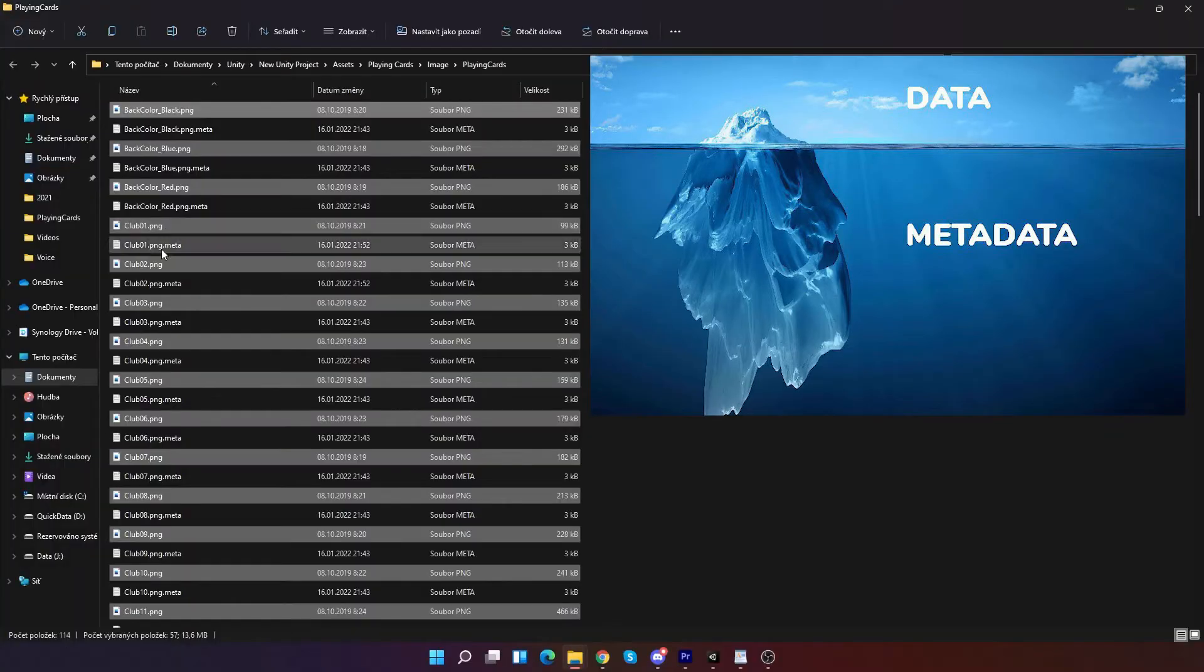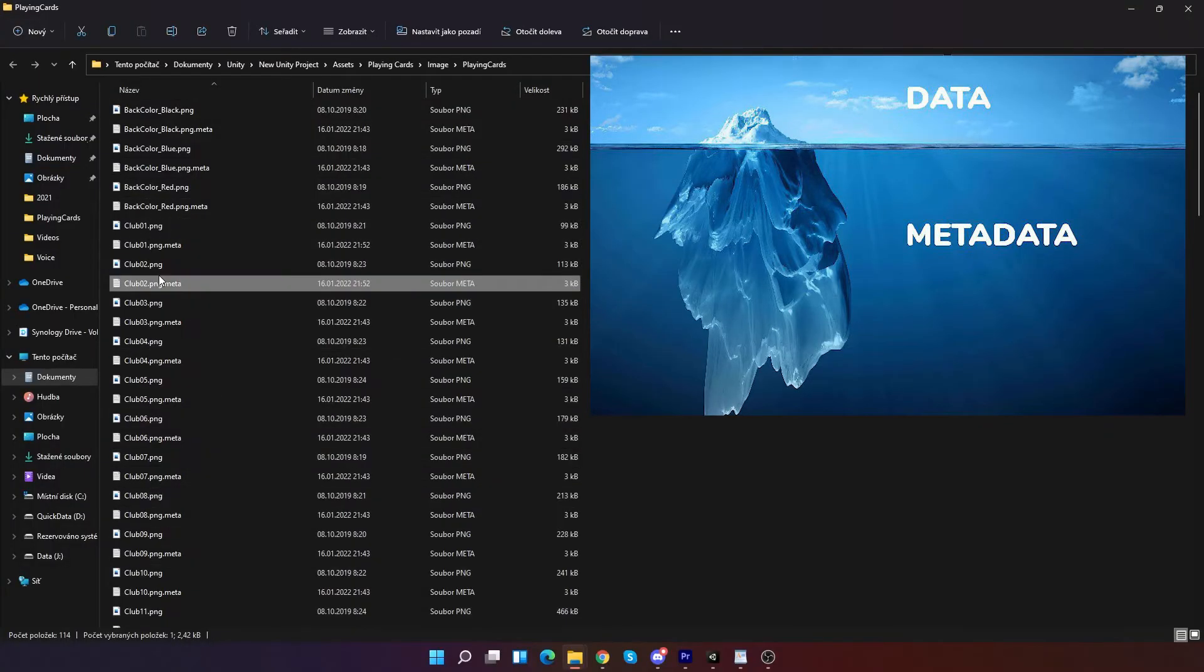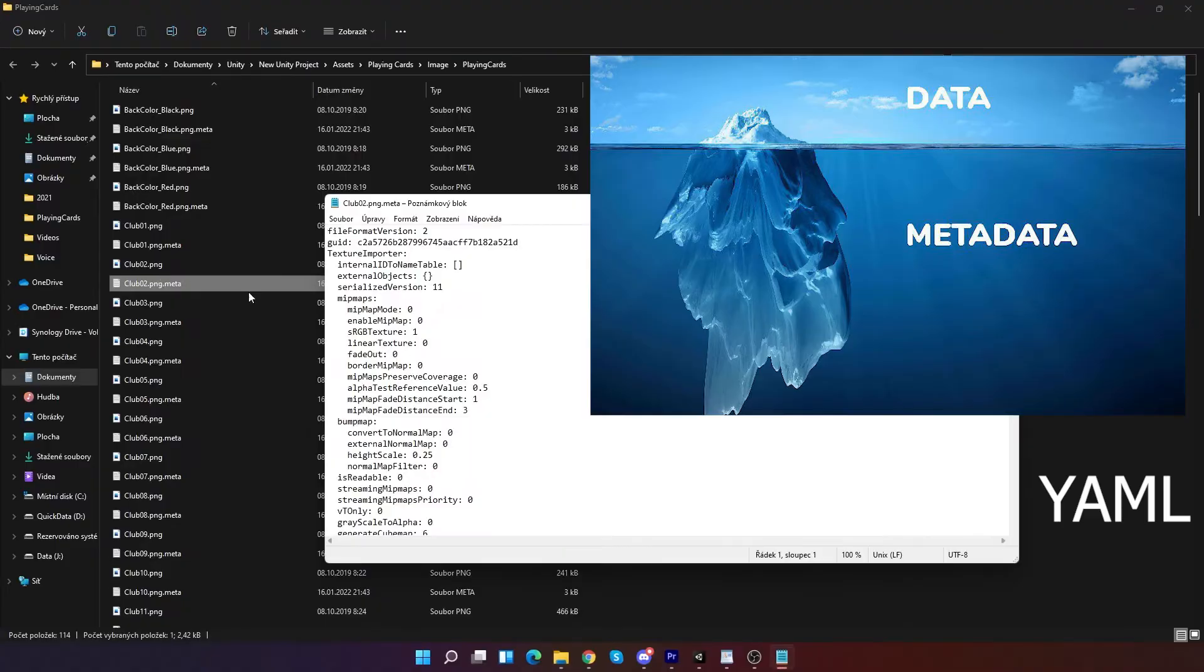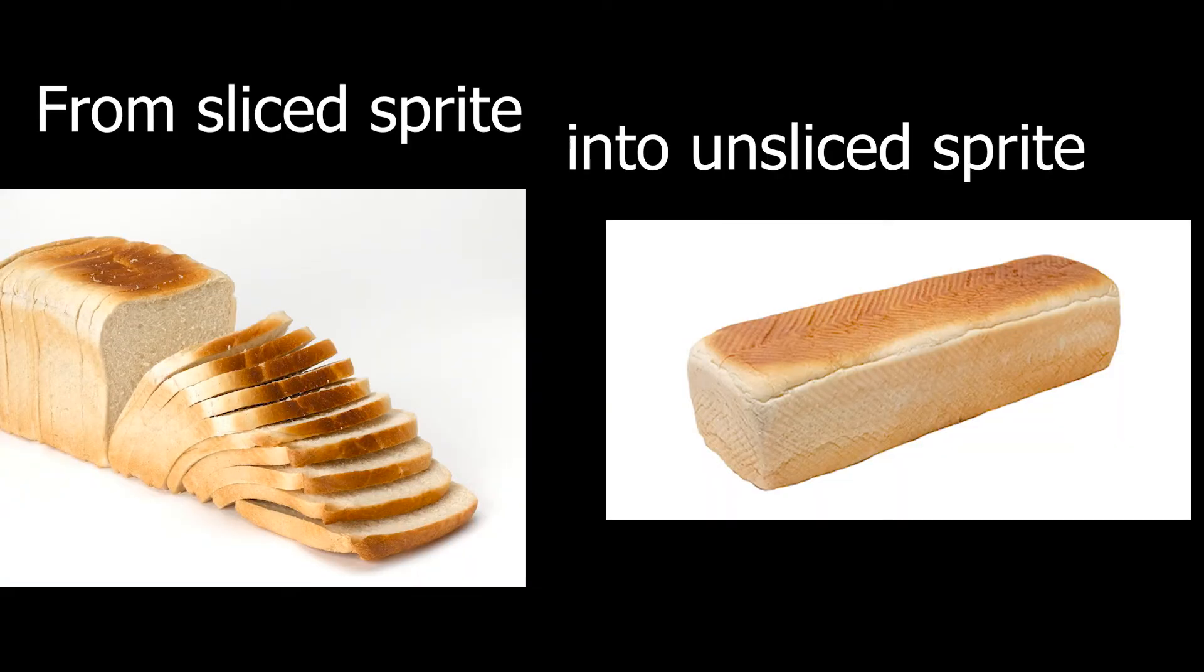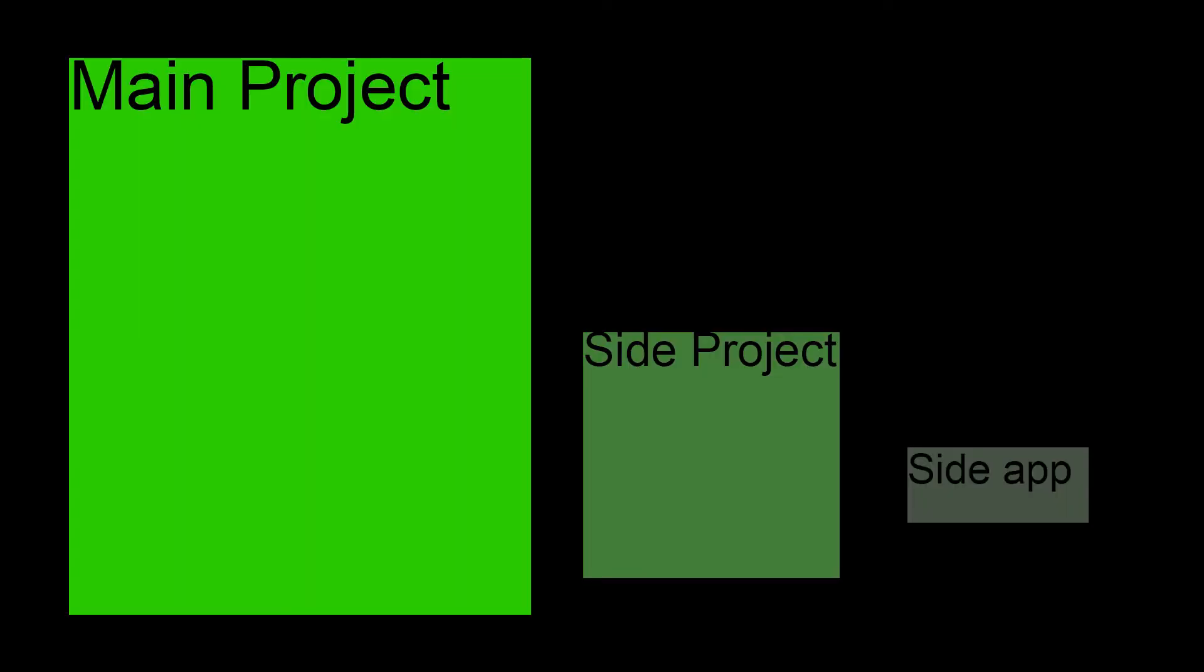Oh. Metadata for each sprite is saved in YAML. So I can copy metadata from one sliced sprite into one unsliced. Using magic. I mean. C sharp. So I have created simple side app to my side project.